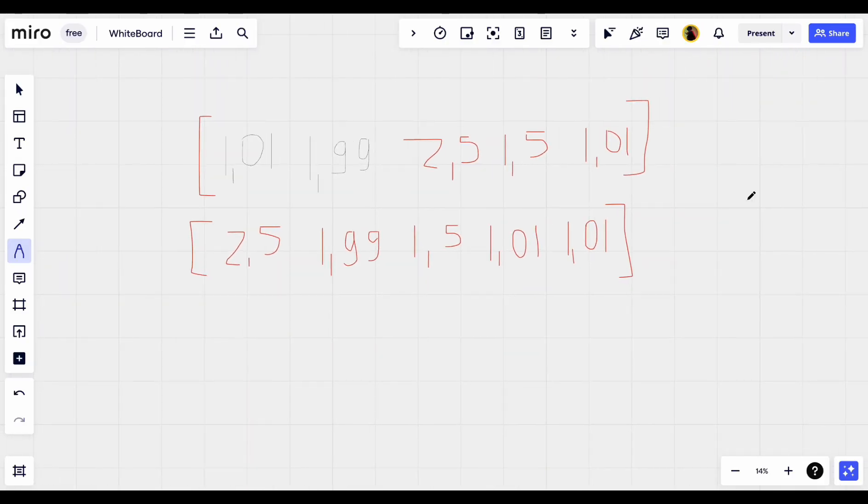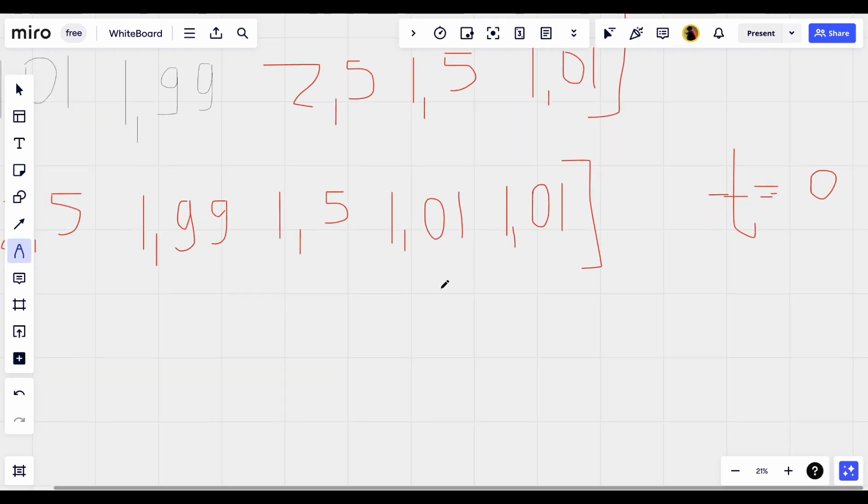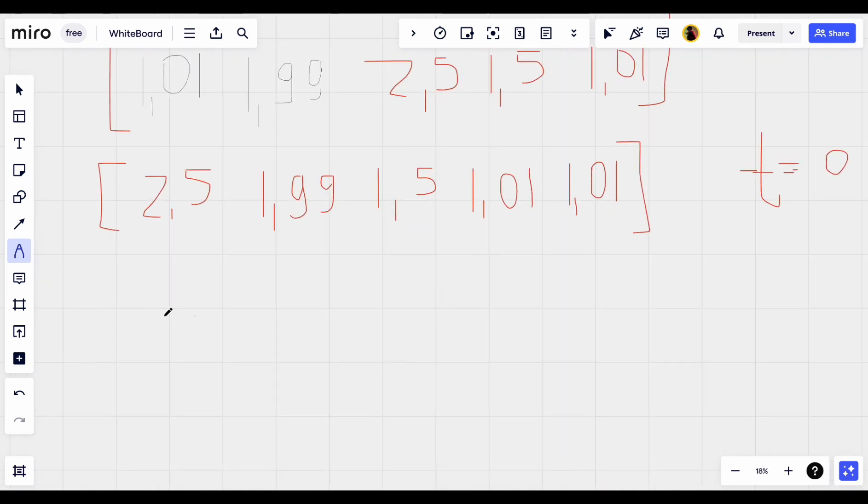Like we can say here the number of trips is 0, left pointer is here, and right pointer is here.